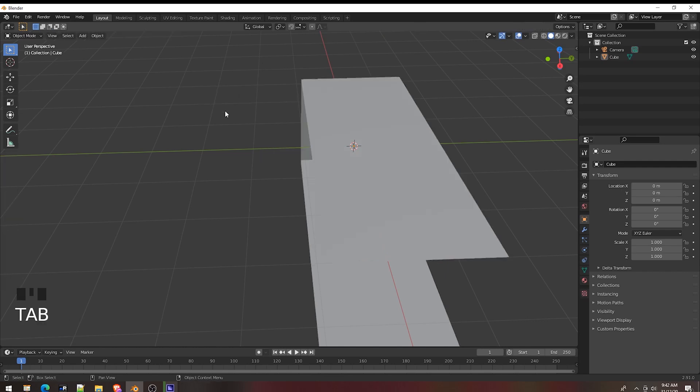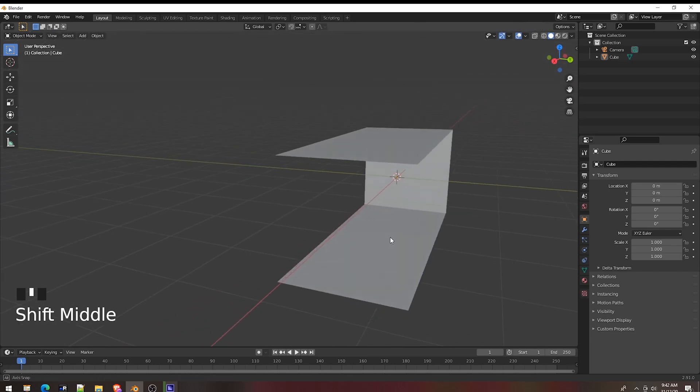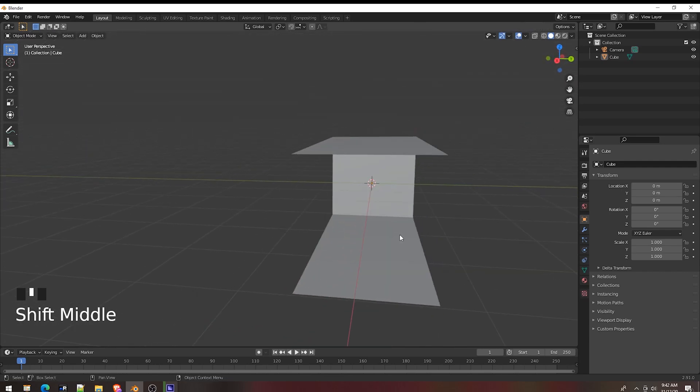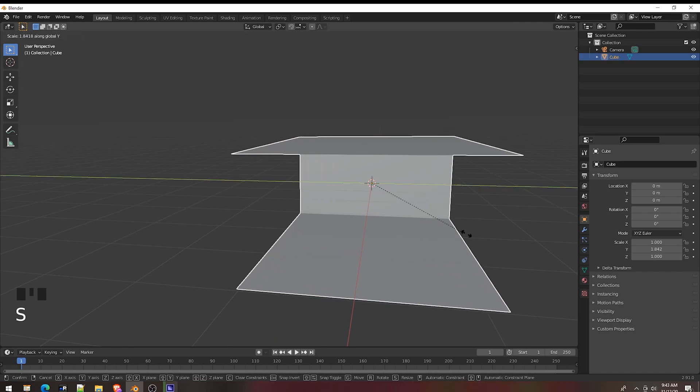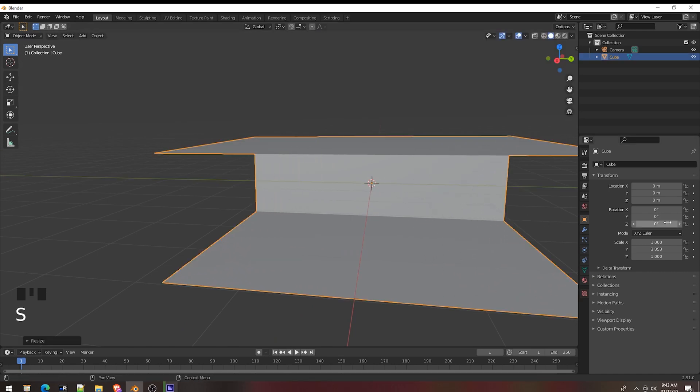Now go to the object mode. Press S, Y, scale Y.